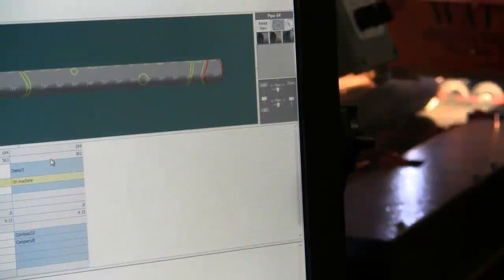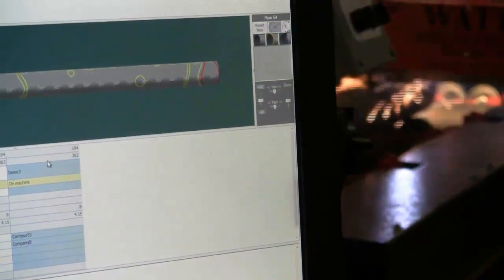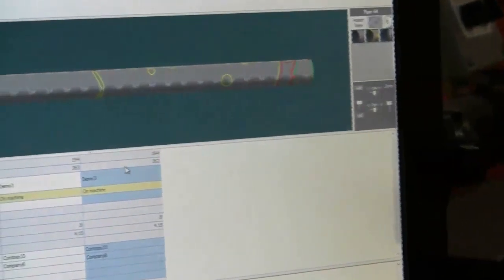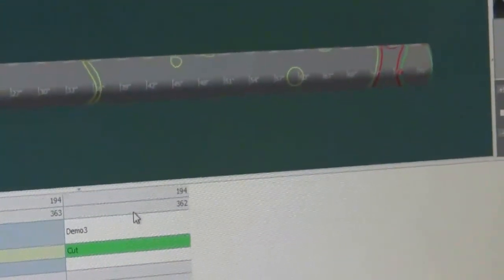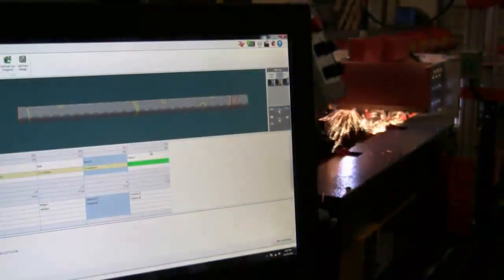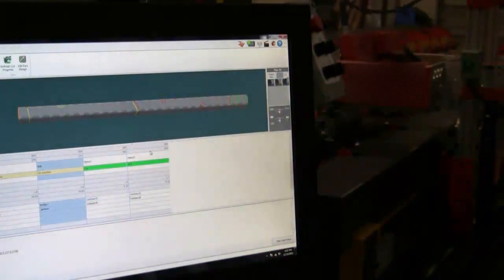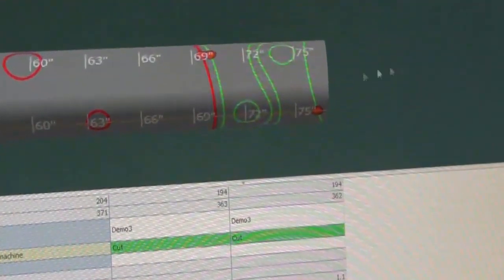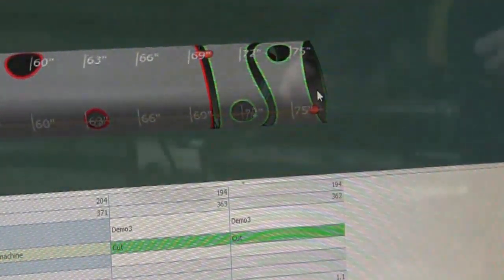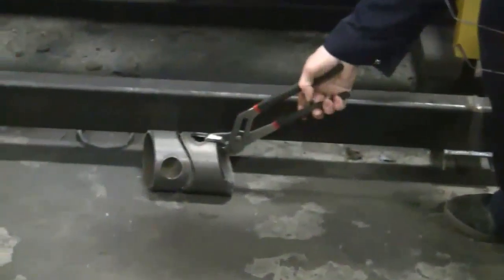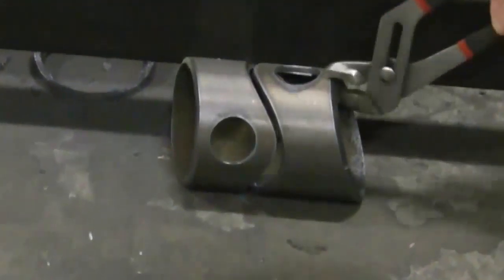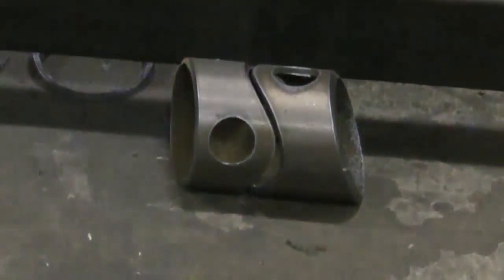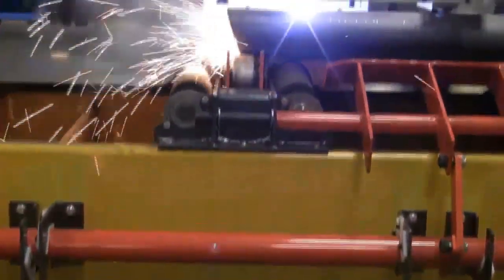Here we can see that when a part is completely cut, the part's status changes from on machine to cut. The second part is cut off and its status also changes to cut. Here's a closer look at the parts we just cut, and here are the actual parts. Meanwhile, the machine continues cutting the rest of the nested parts.